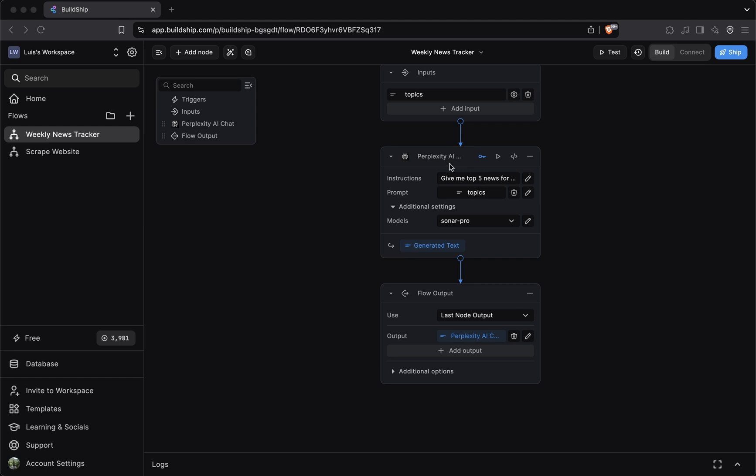Let's use the perplexity AI chat node as an example. First, for the inputs of this node, it expects the instructions we want to give the perplexity AI search engine, the prompt, which is what we want to search for, and then some additional settings where we can specify which model we want to use. The inputs of a node are meant to influence the underlying logic of the node in some form.